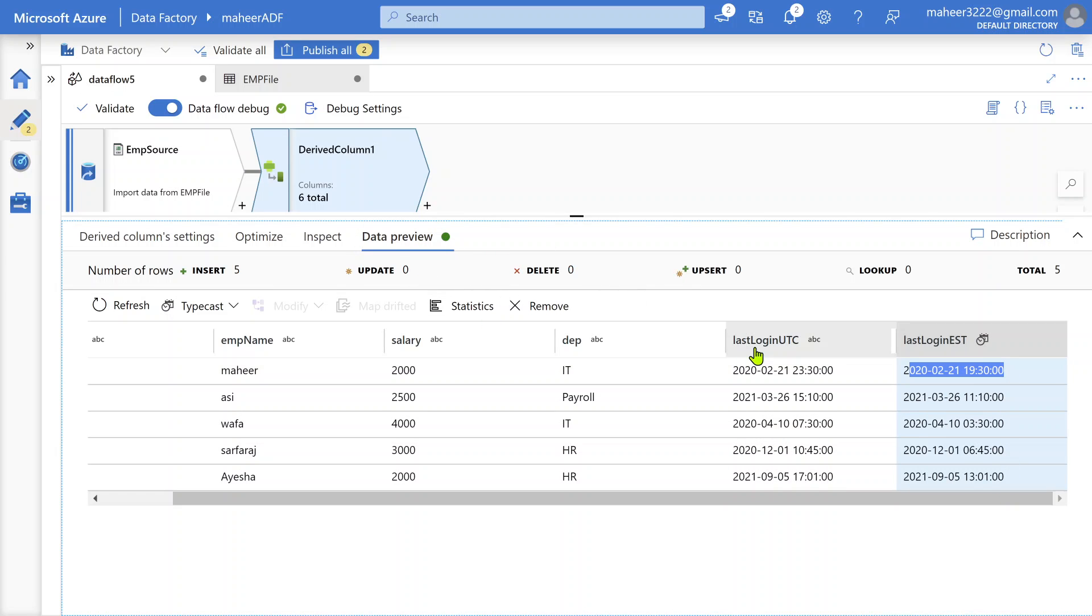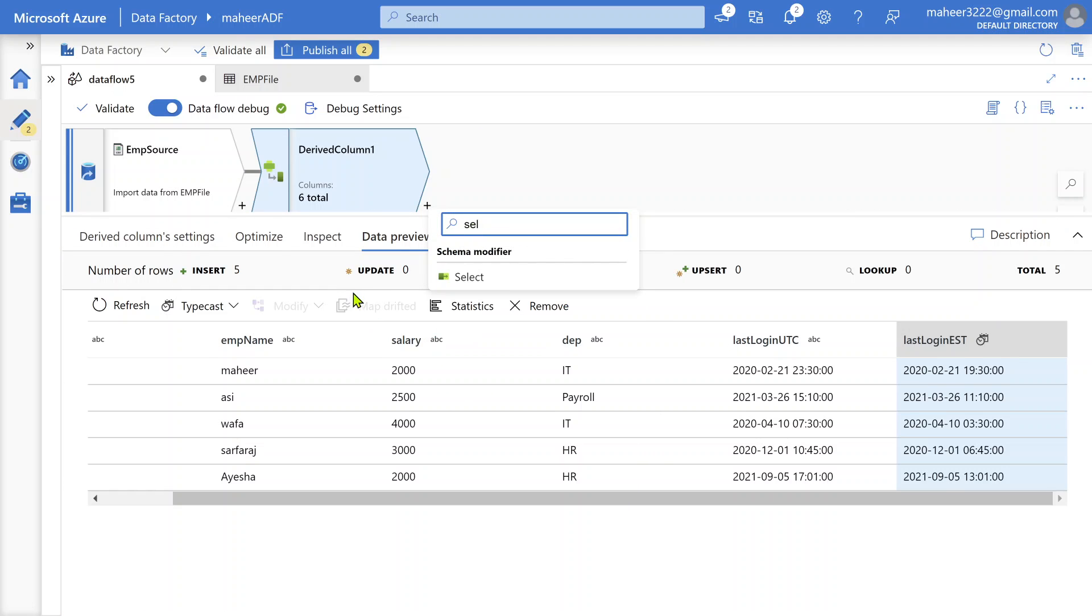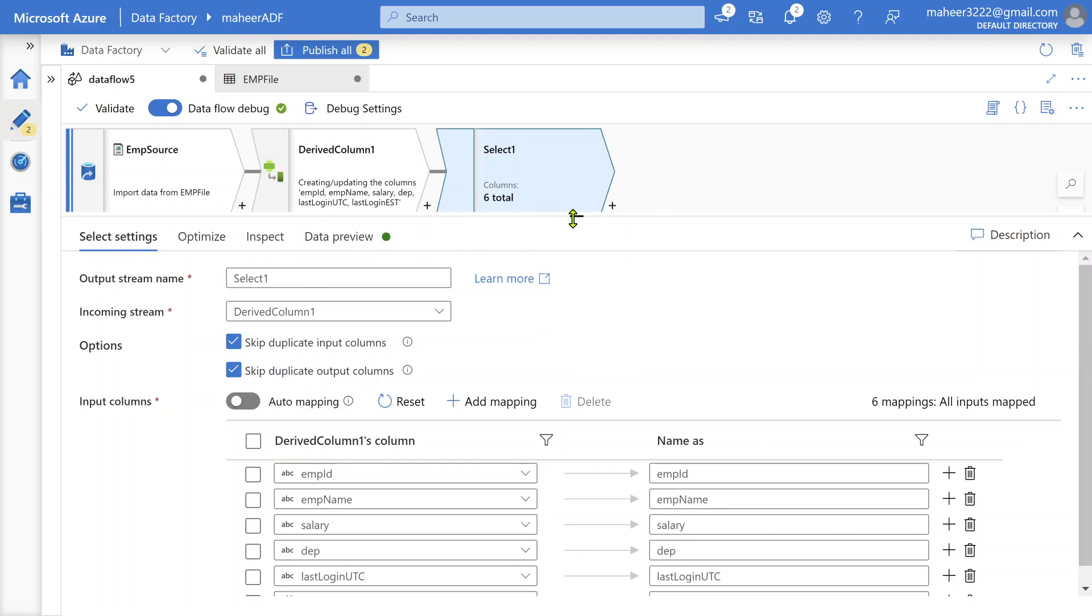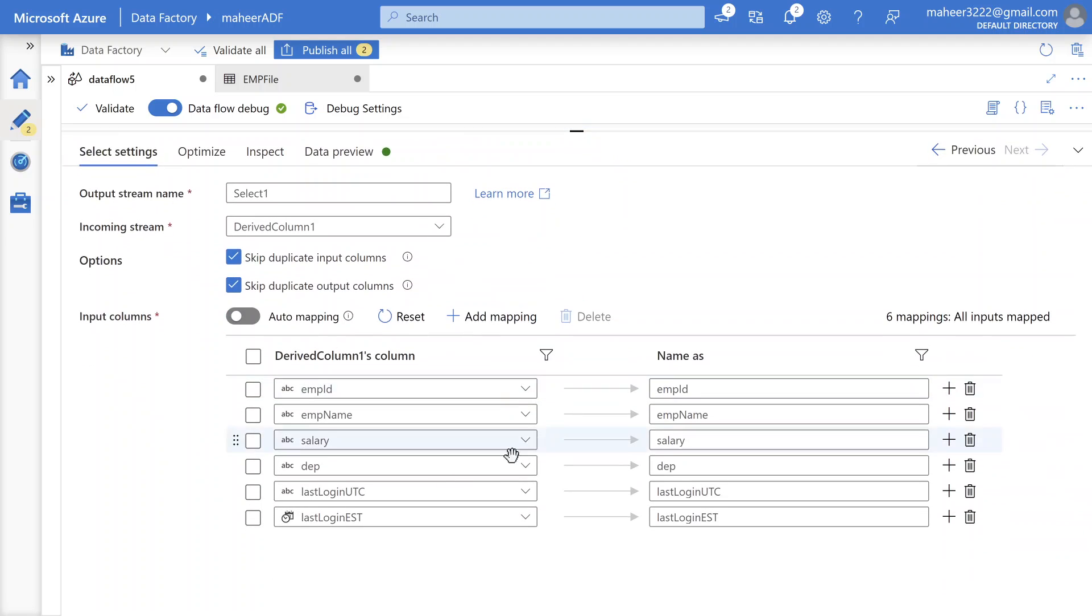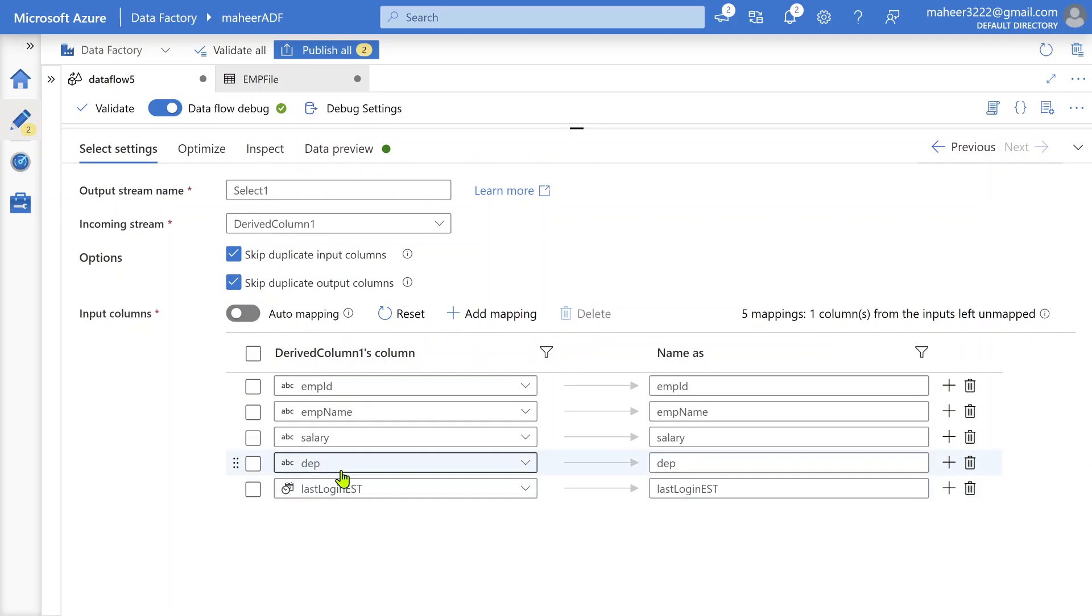Now what you can do - maybe if you don't want to load this column, you want to load all other columns, then you can use a select transformation and remove that UTC column and keep EST column. So select transformation - here we want employee ID, employee name, salary, department, but we don't want UTC. We can delete that. We want EST.